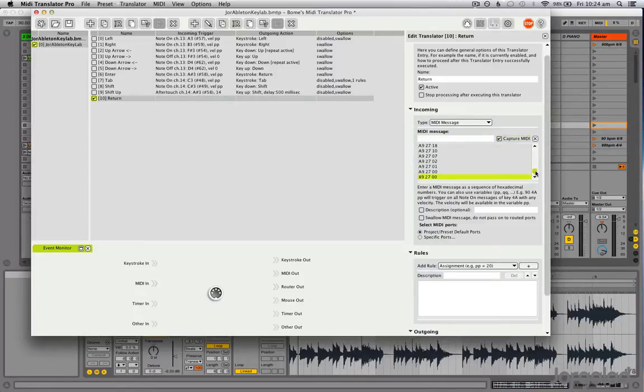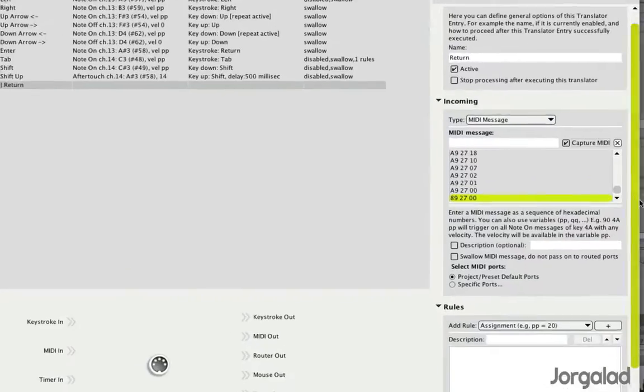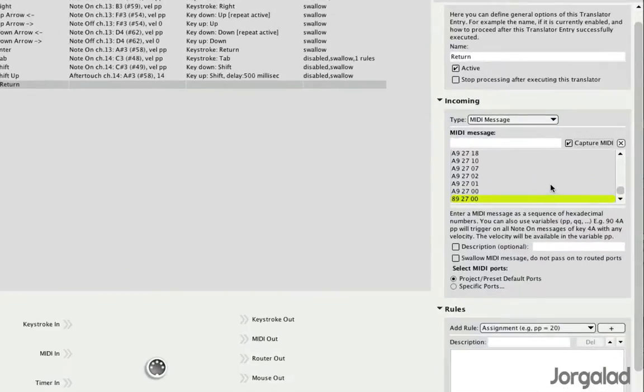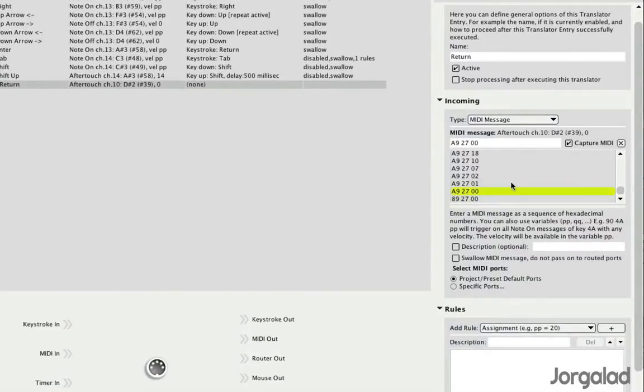I press a pad right now, so this is going to give me a lot of values. For example, it's sending aftertouch.